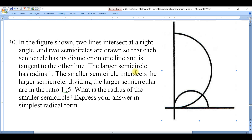Question number 30 from the National Math Count Spring Round Competition 2017. In the figure shown, the two lines intersect at a right angle — just like the x-axis and y-axis. These two intersecting lines are perpendicular to each other.